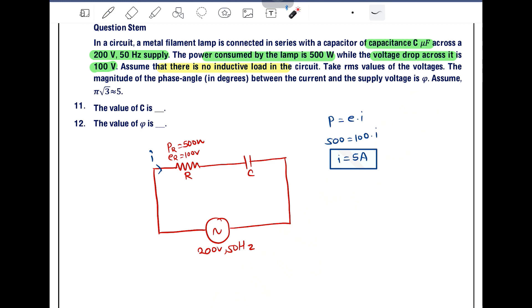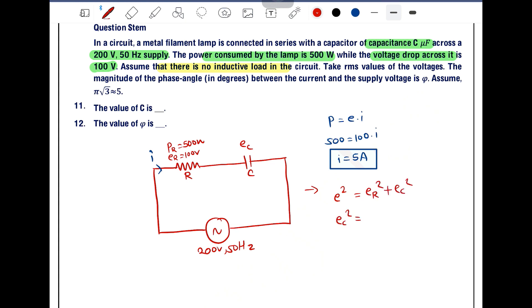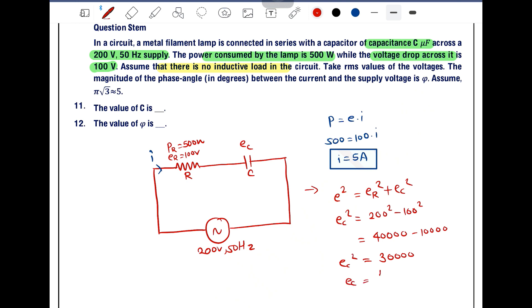We know the EMF is 200 volt and the voltage across the resistor is 100 volt, so we can find the voltage across the capacitor EC. Using the relation E² = ER² + EC², we get EC² = 200² − 100² = 40,000 − 10,000 = 30,000. Therefore EC equals √30,000, which simplifies to 100√3 volt.